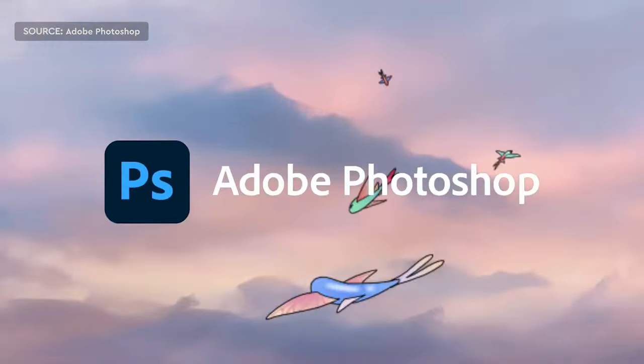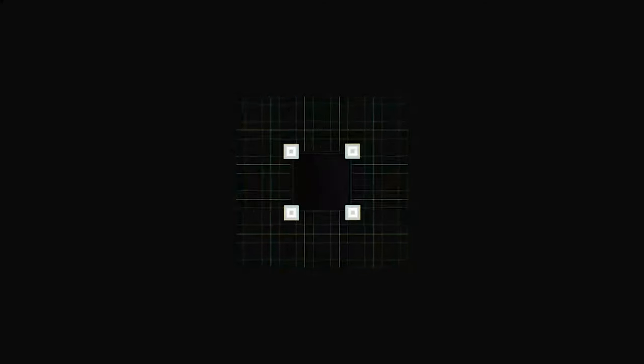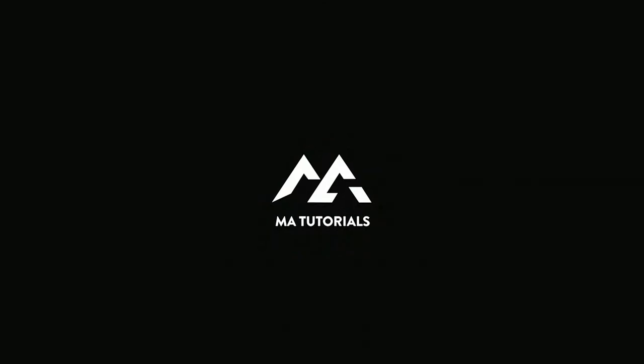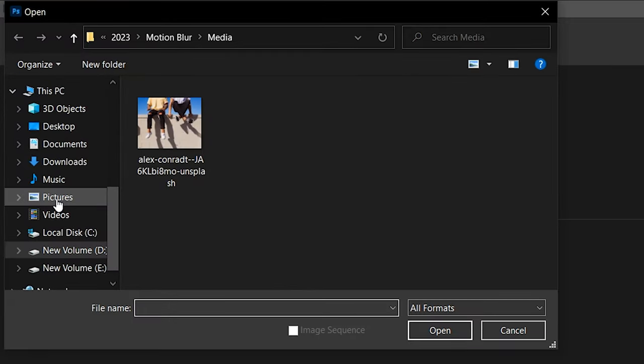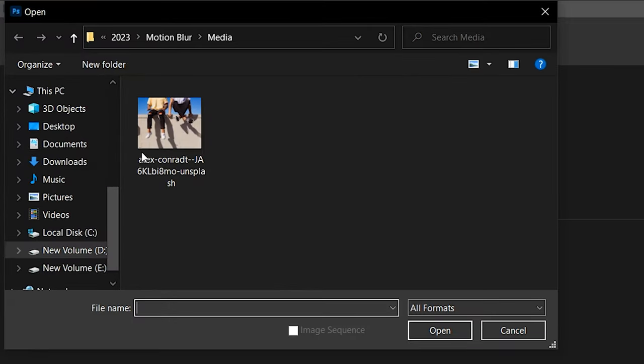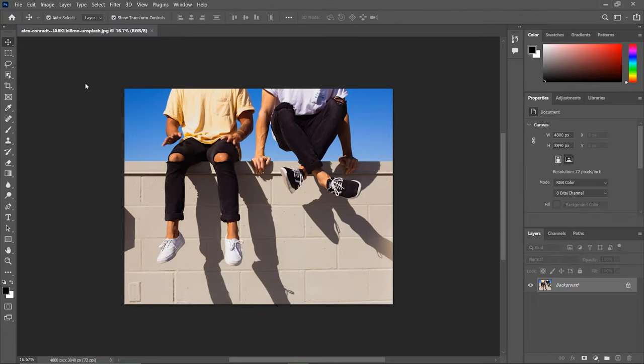So, let's get started. The first step is to open Adobe Photoshop. Next, select Open. Locate your image file on your computer and open it in Photoshop.